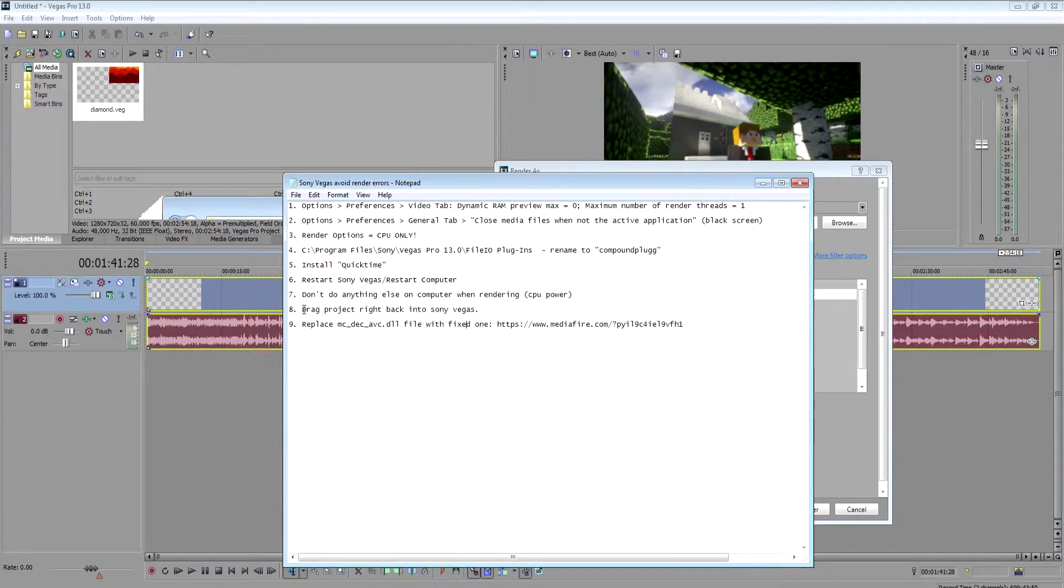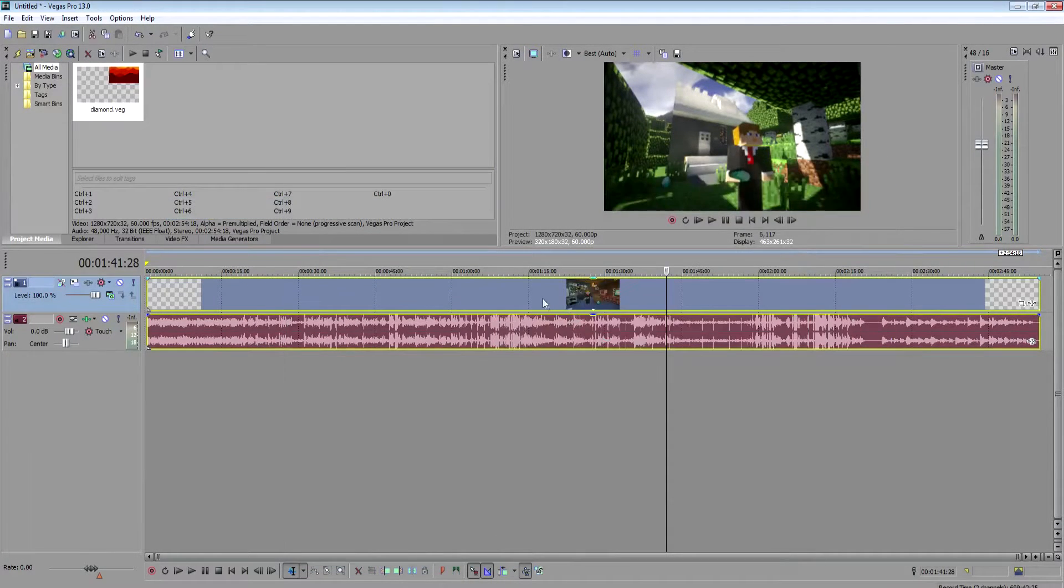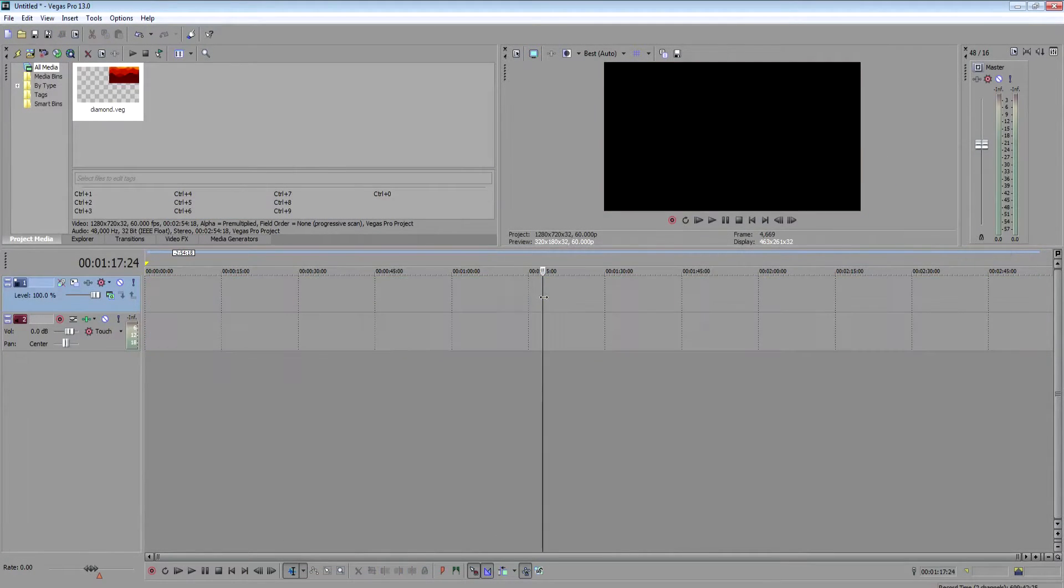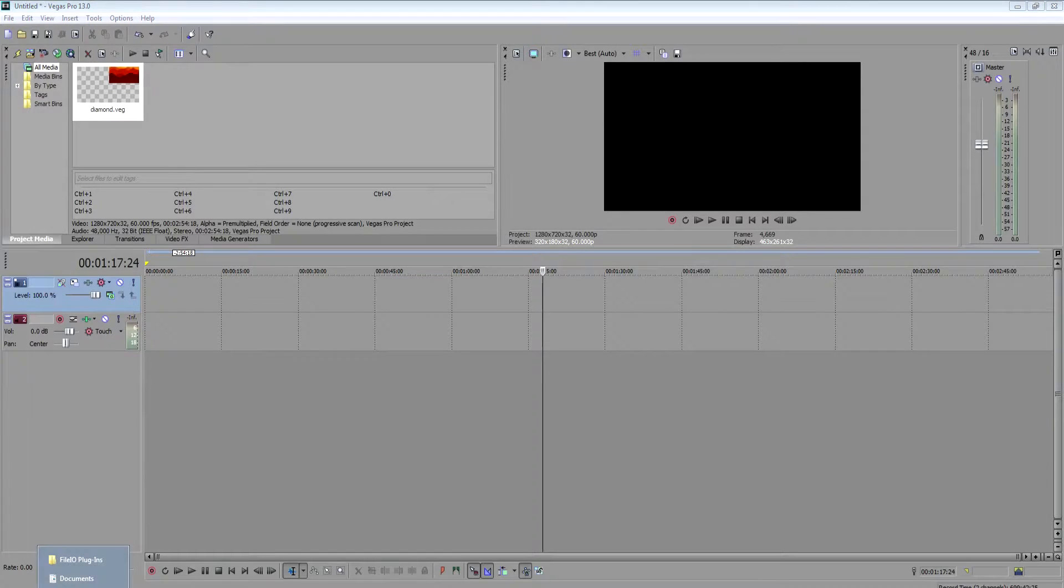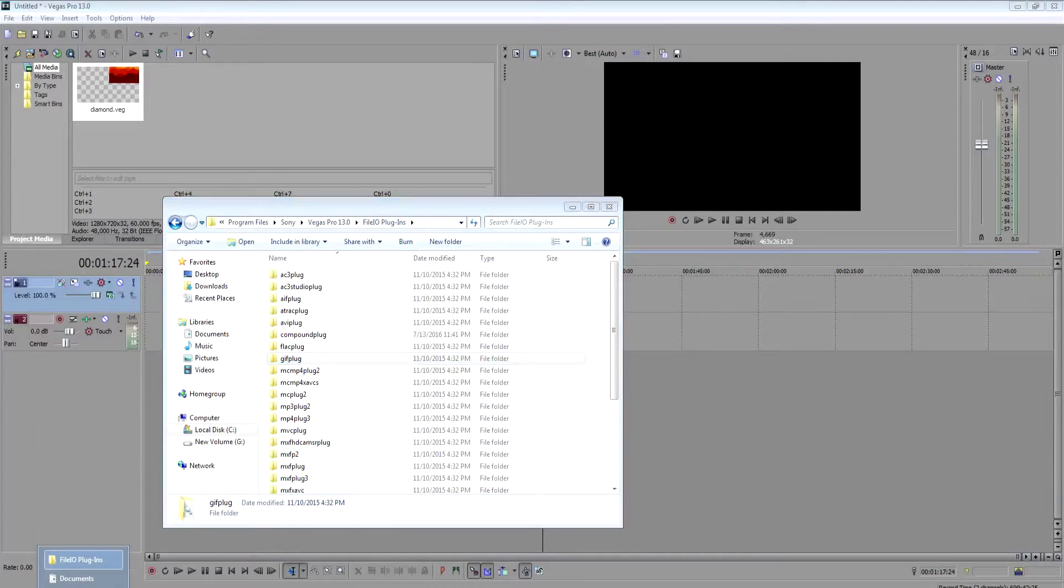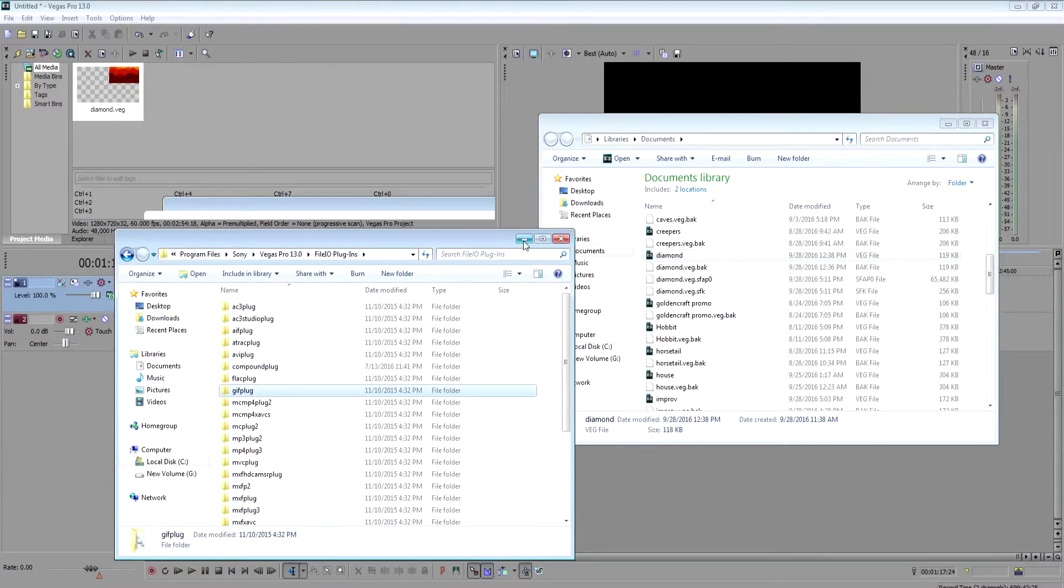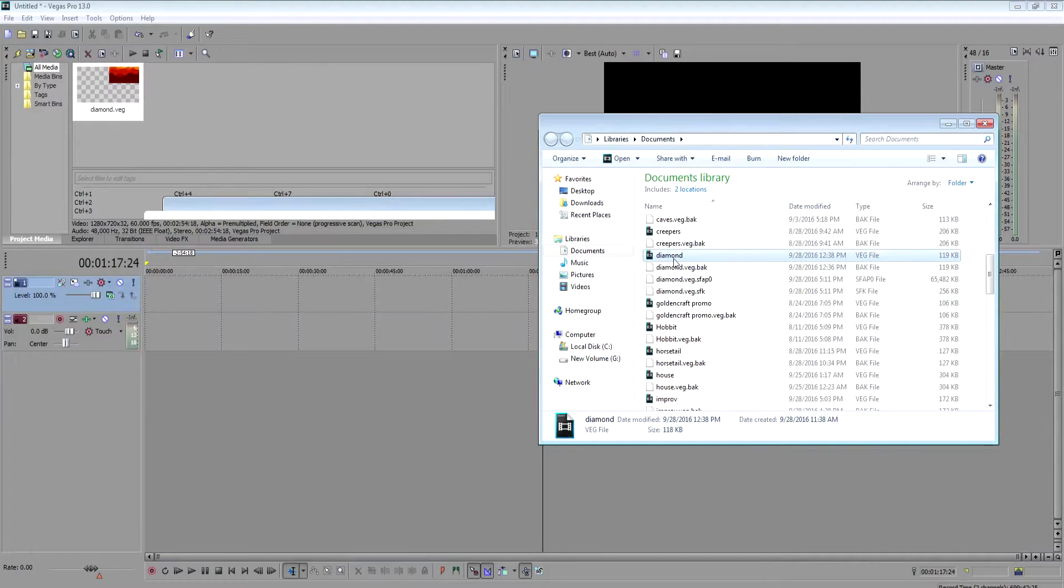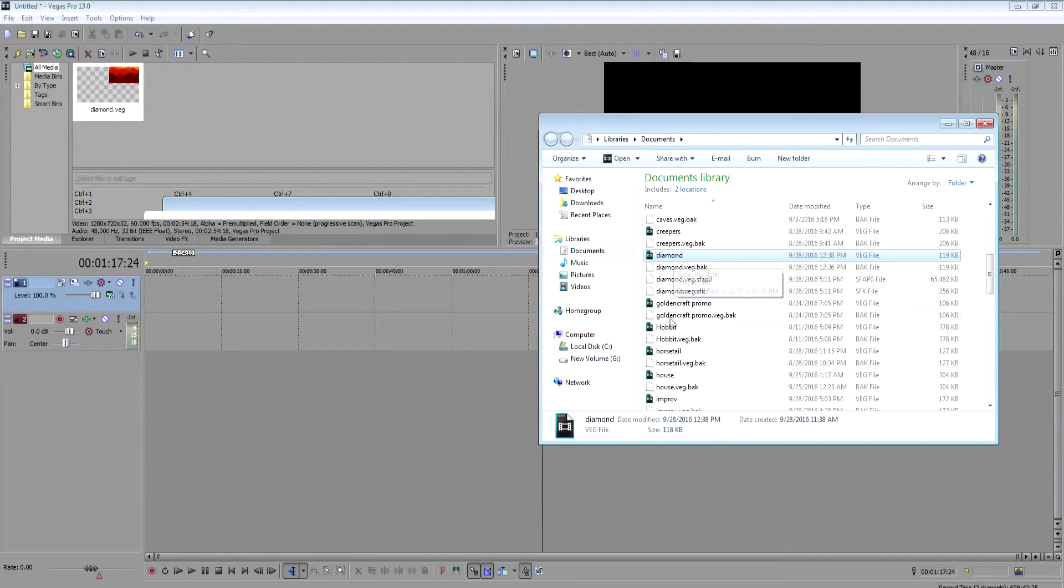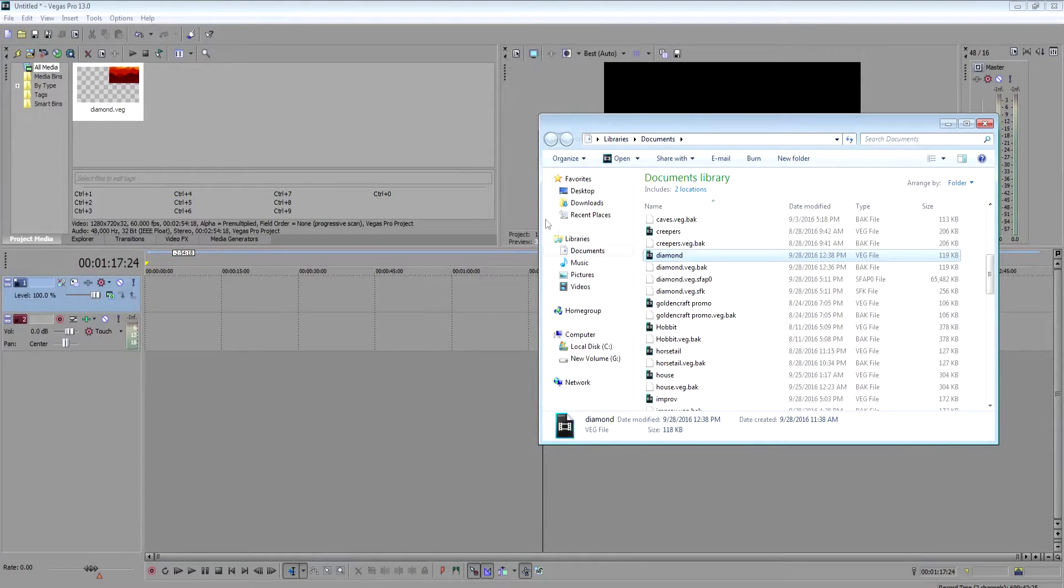Drag project back in Sony Vegas is another thing you could try to maybe help fix some render errors. Here, I'll show you what I basically did. So I already created another project right here in my documents. It's called Diamond, and this is a bunch of different clips.